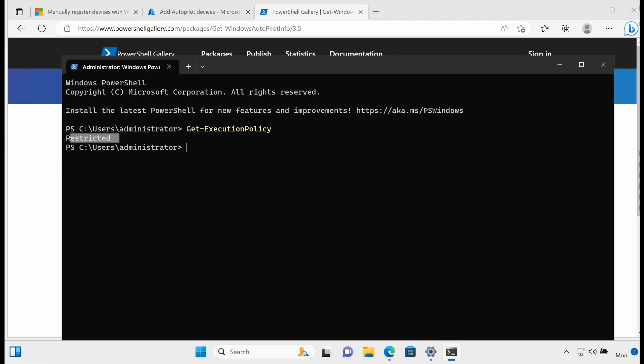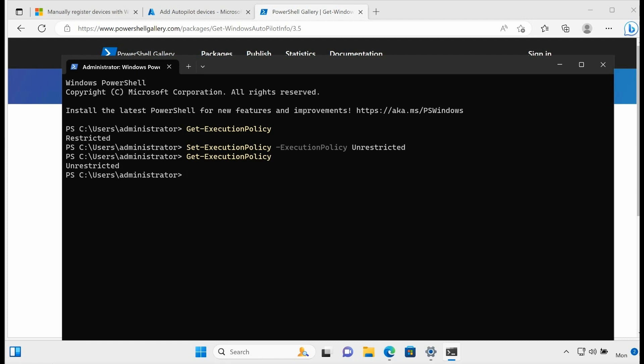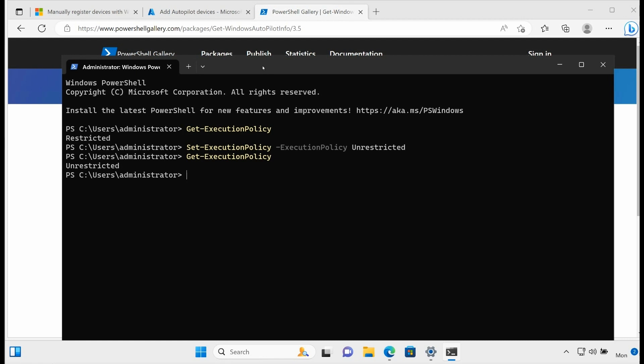So you can see right now that it's restricted. I need to change that, or if I try to install script on this machine it is going to block me. So I'm going to type Set-ExecutionPolicy and I'm just hitting tab to auto-complete, and then I'm going to set that to Unrestricted. So now if I type Get-ExecutionPolicy, it should say Unrestricted. So now I'm okay, I'm able to install this command or install the script.